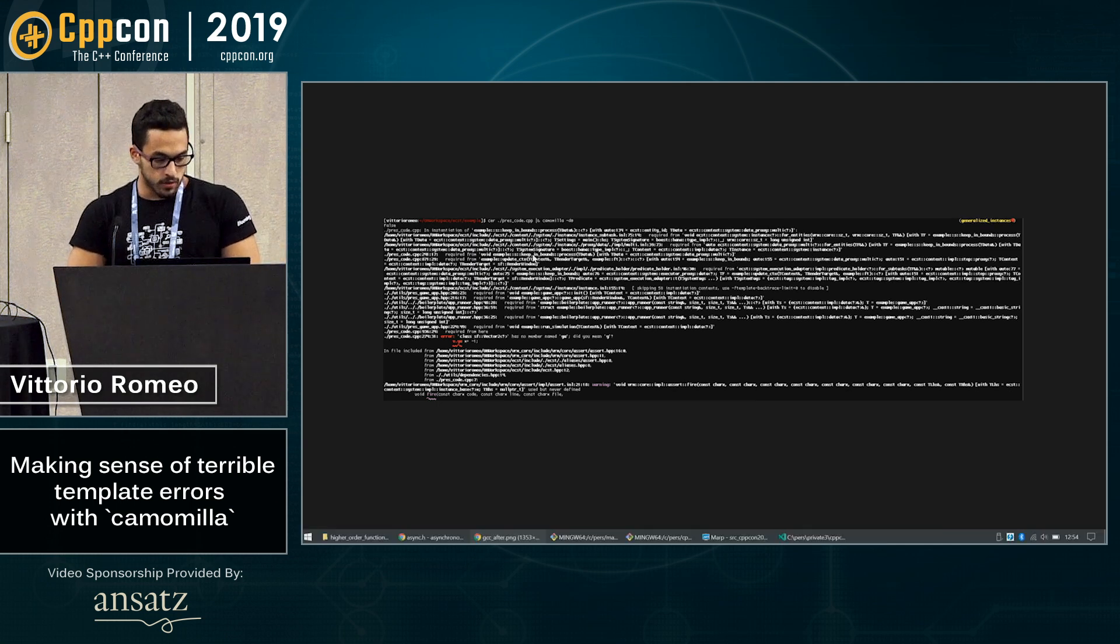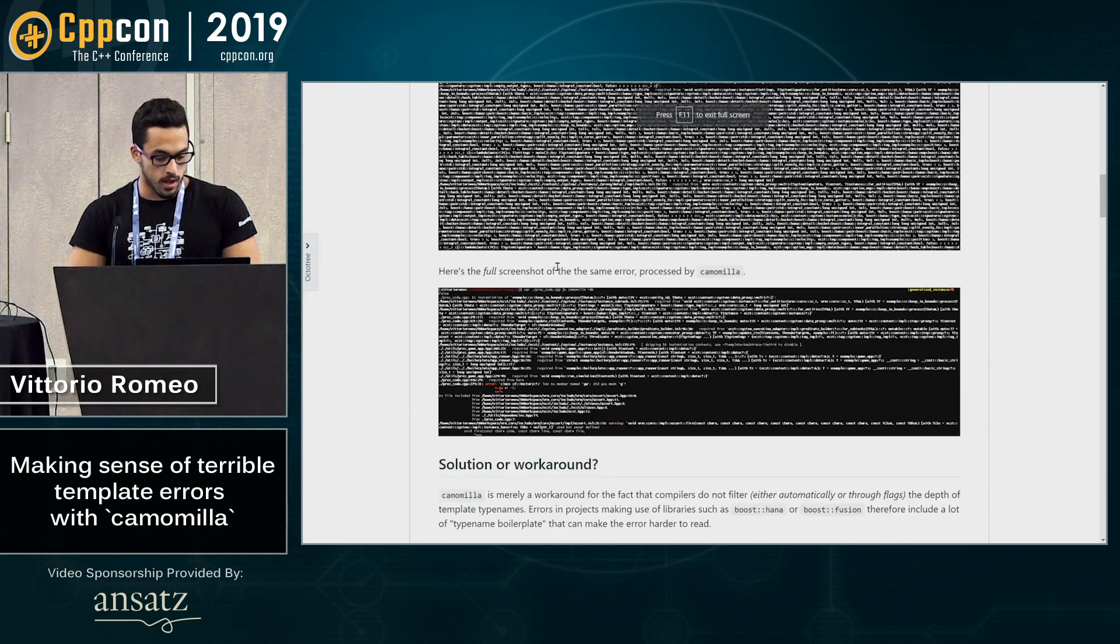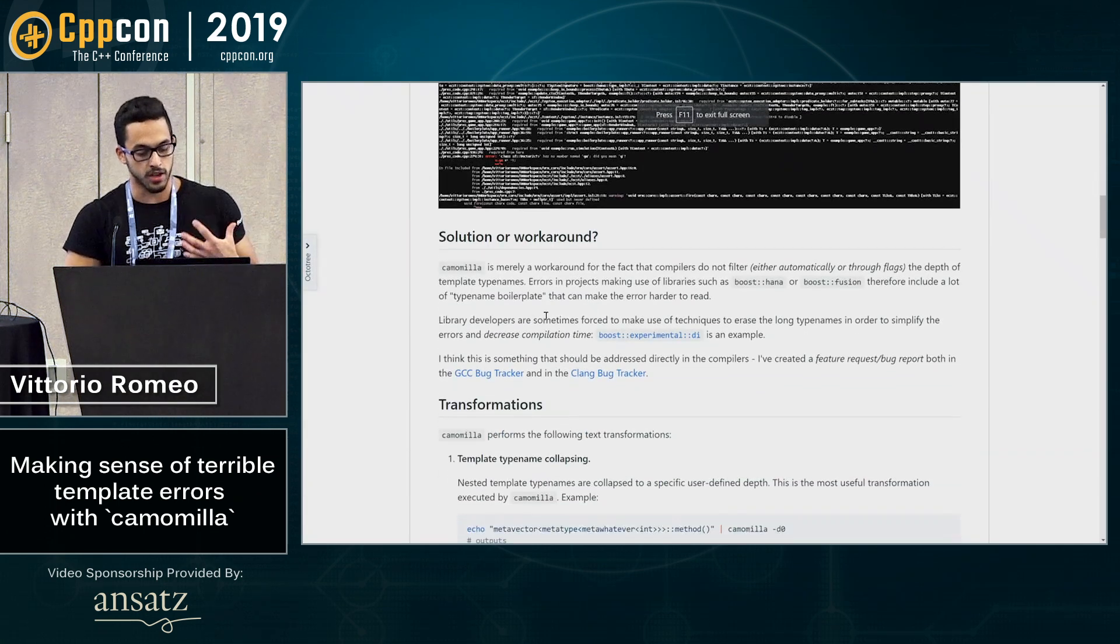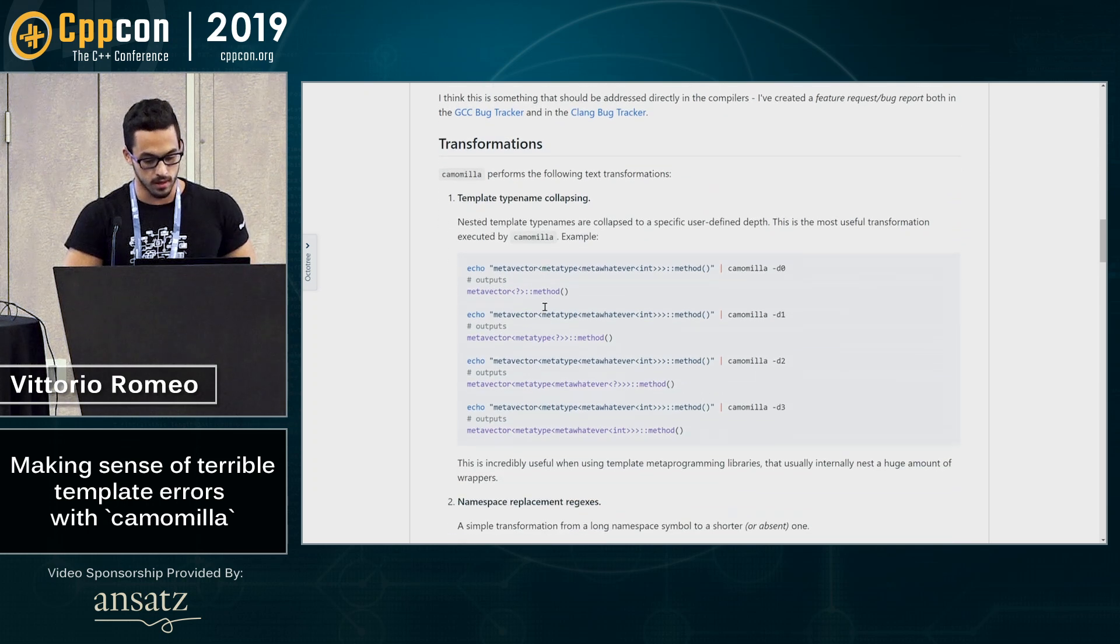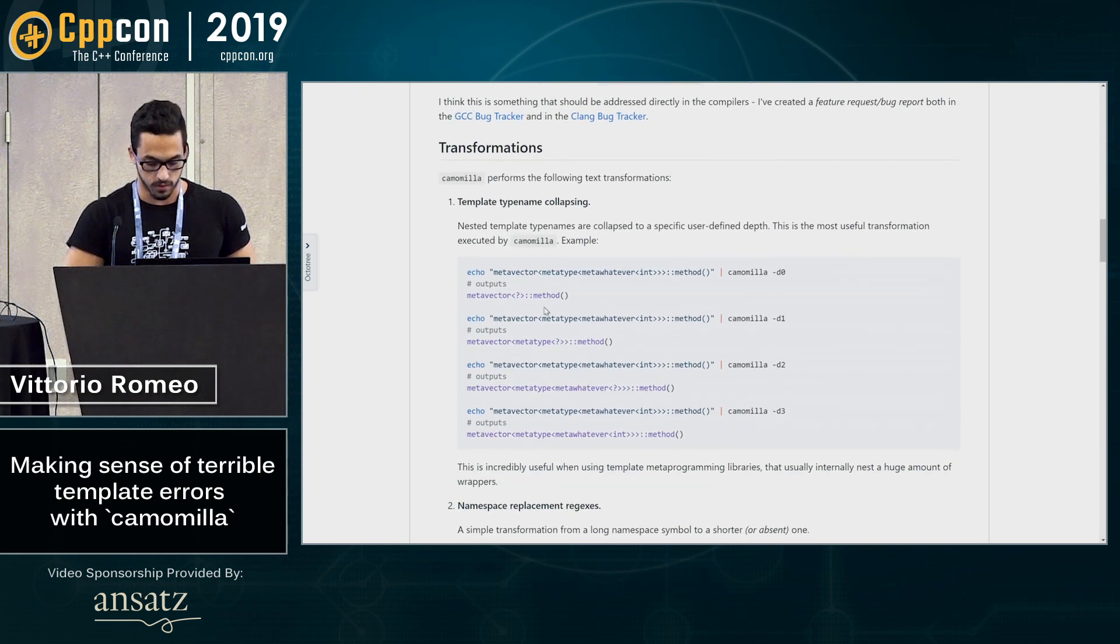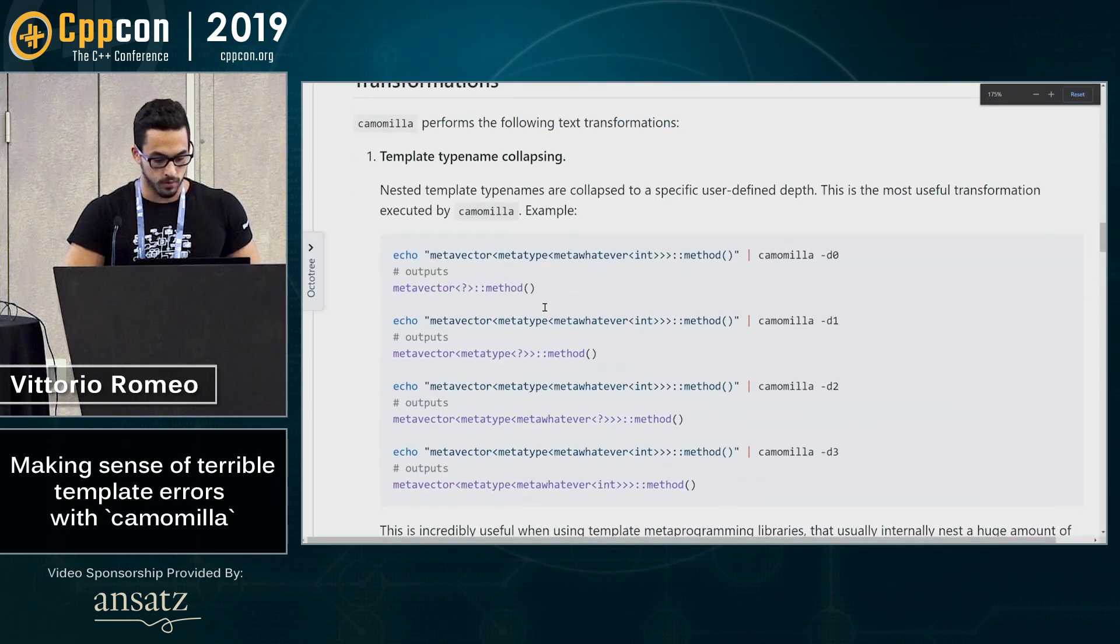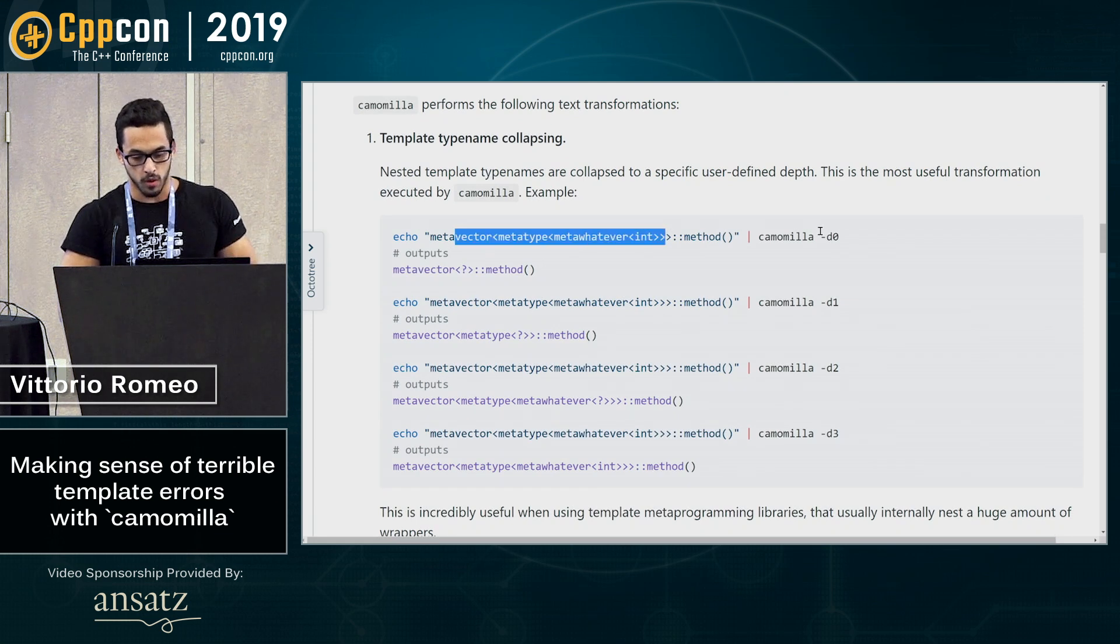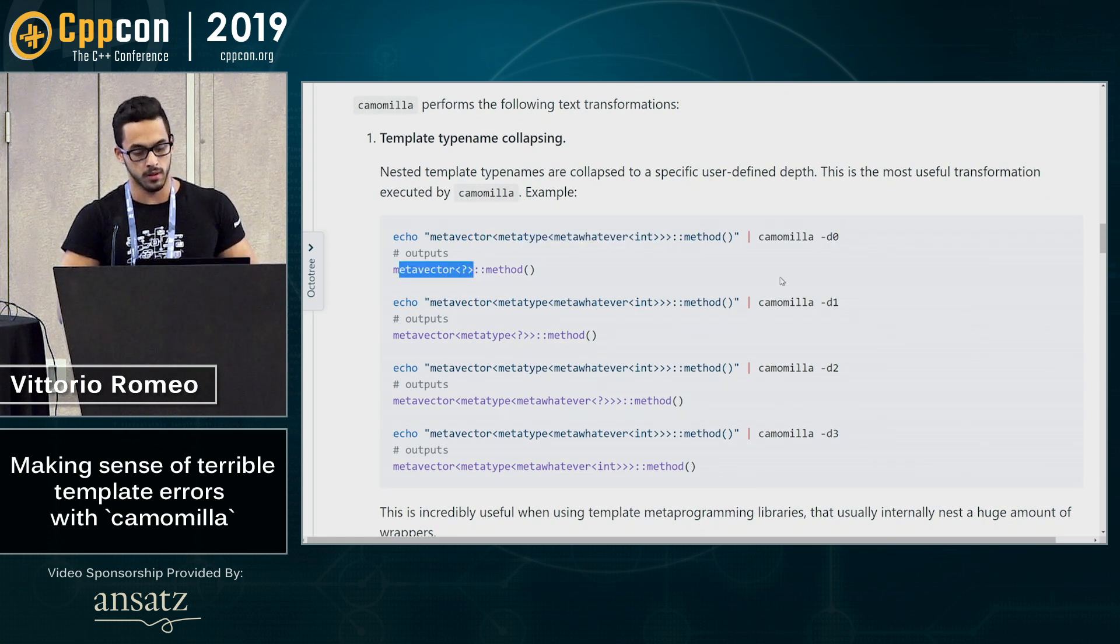And the benefit of that is that then you can go up and down this depth because it caches whatever was collapsed, like in this case over here. And as an example, if you're like the super nested type, if you go with depth zero, it's going to show you only the top level type.